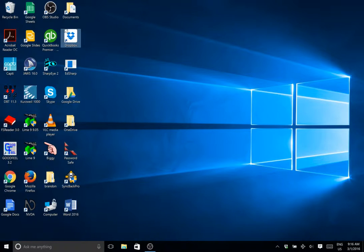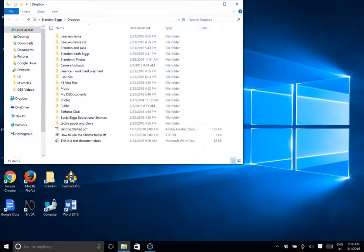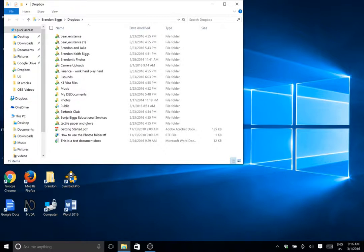I'm going to show an example of the Dropbox bug and then how to fix it. Let's first open up Dropbox. This only happens on Office files that I've found so far. So let's open up a Word document.